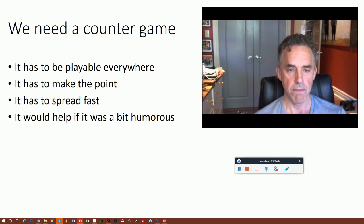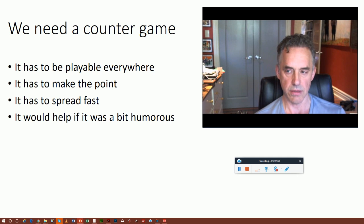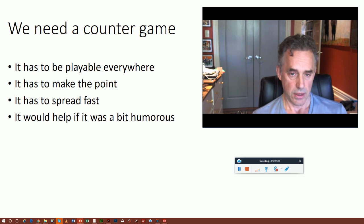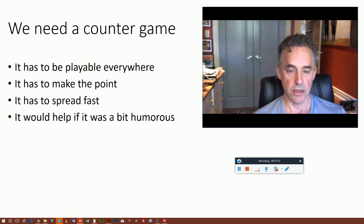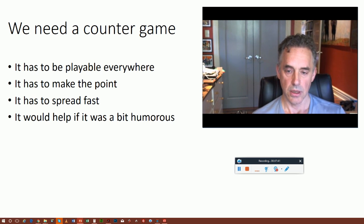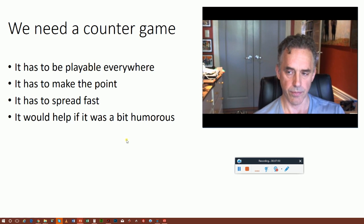Having identified the PC game, why it's dangerous, and why it's spread so rapidly, we now need tactics to fight back. I'm going to propose a counter-game. The counter-game has to be playable everywhere, because the PC game is playable everywhere. It has to make the point that there is widespread opposition to these PC ideas. It has to spread fast, and it would help if it were a bit humorous — done with detachment, rationality, careful argumentation, and playfulness. You have to keep a light touch when doing this sort of thing; that's one indication you've actually attained some mastery over it.